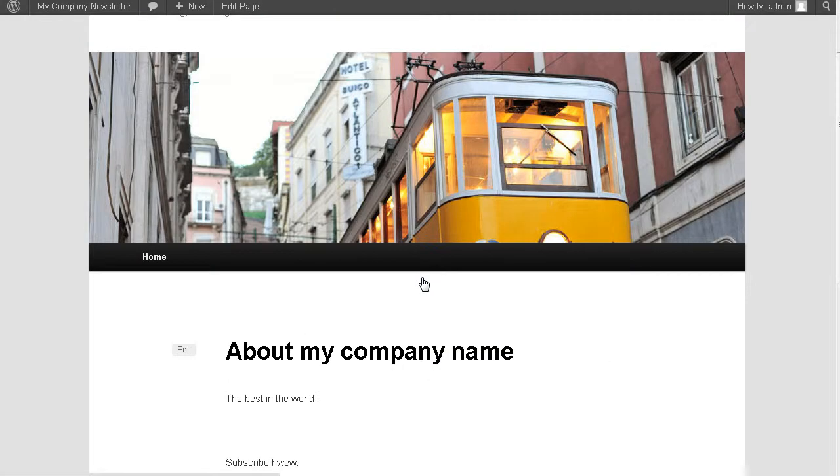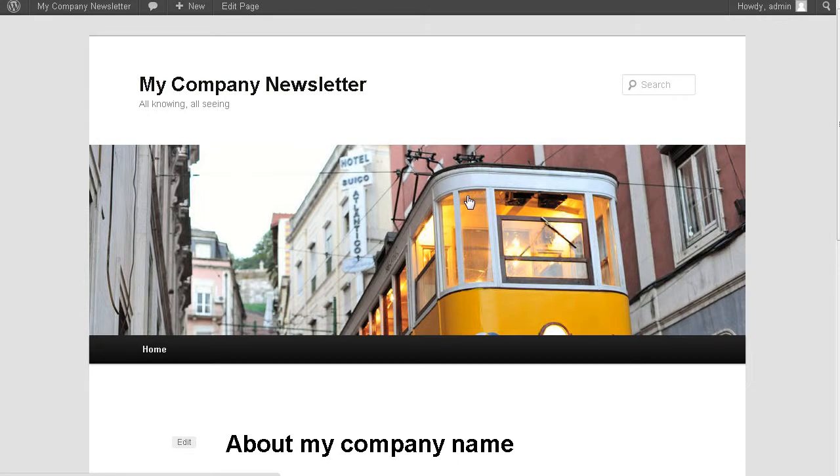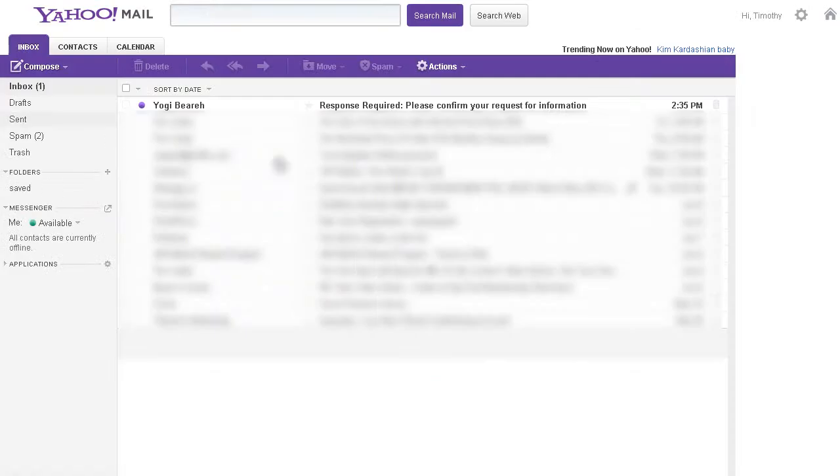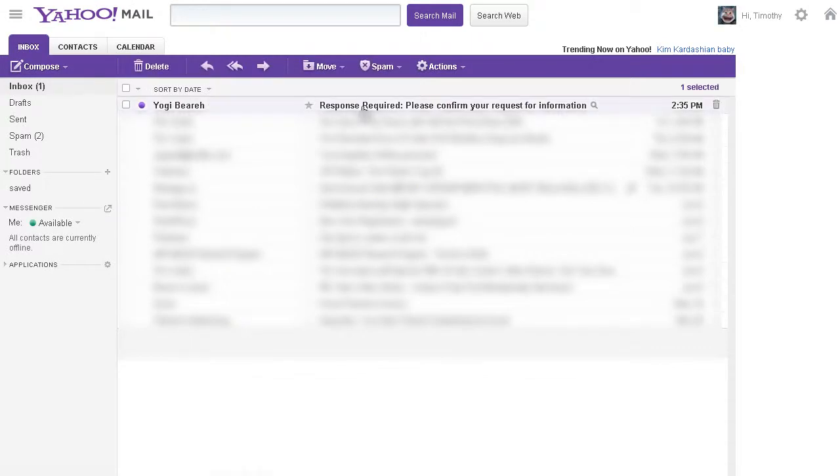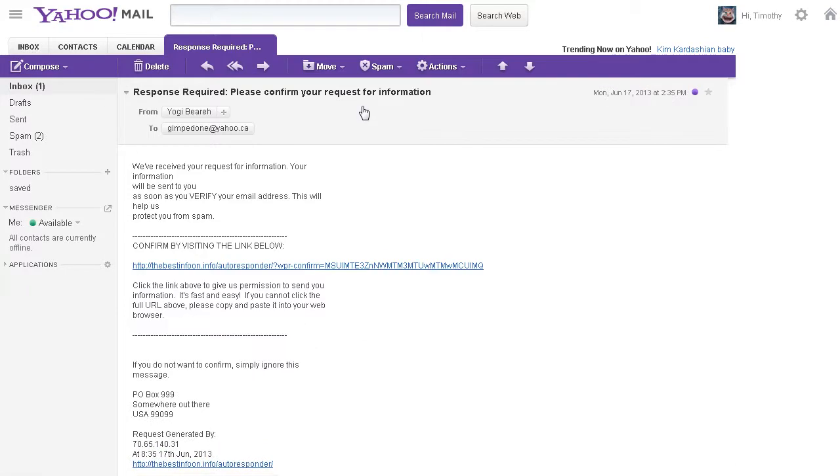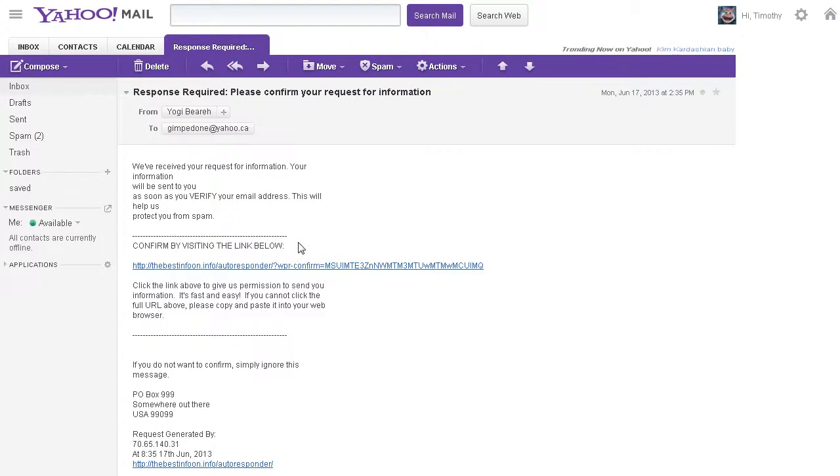So now with that email address, we should have received our email for the subscription. Here we are. Here's the response required email. Let's click on that. It wants us to confirm. So here it is. We'll click on the confirm link here.